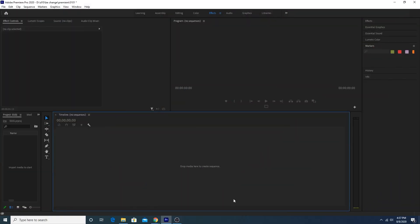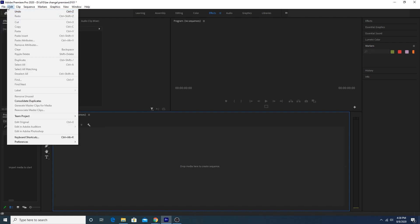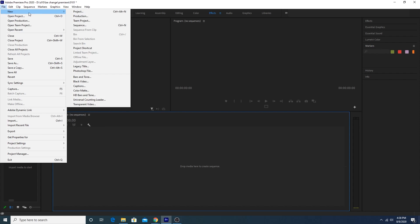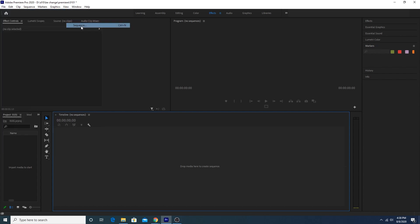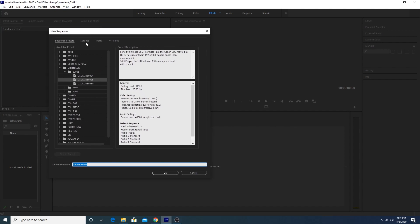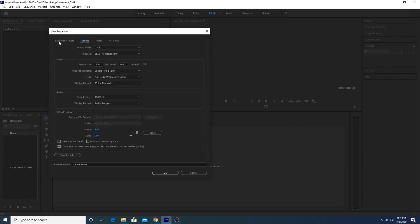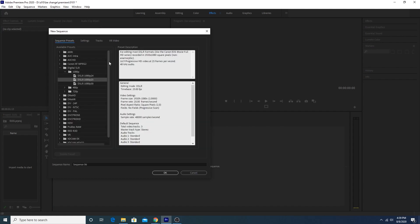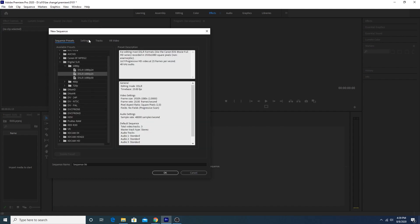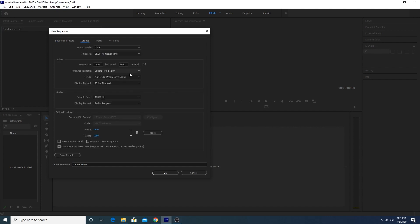Here we are in Adobe Premiere Pro and we have to start making a sequence first. For that, go to File, click on New, and go for Sequence. Go to Sequence Settings — you can choose any preset from here, it doesn't matter — then go to Sequence Settings.